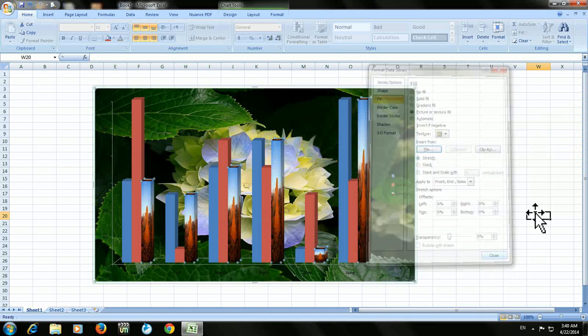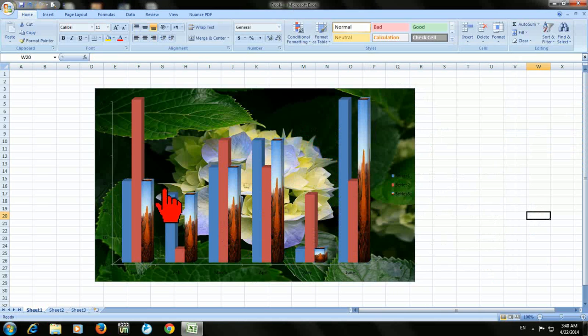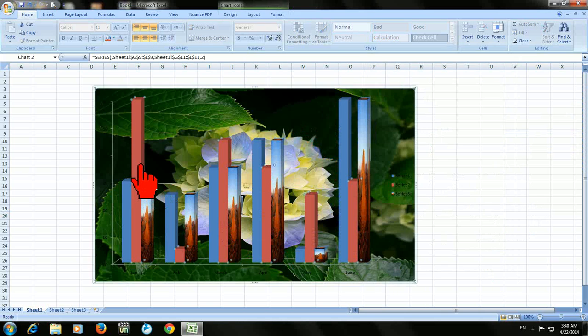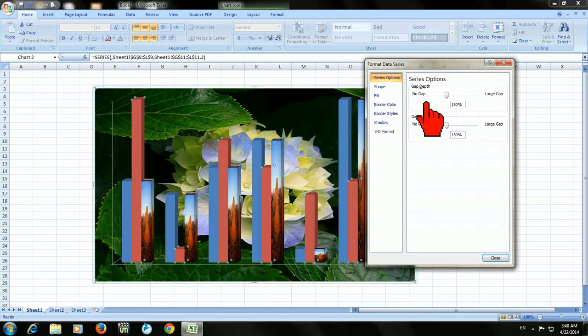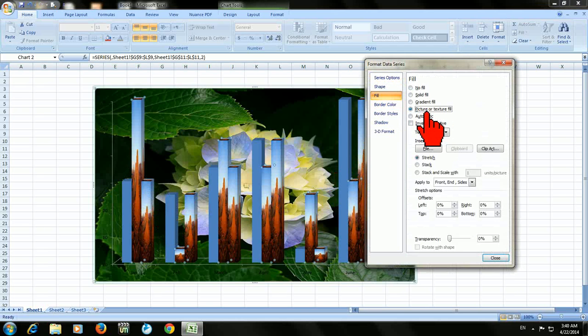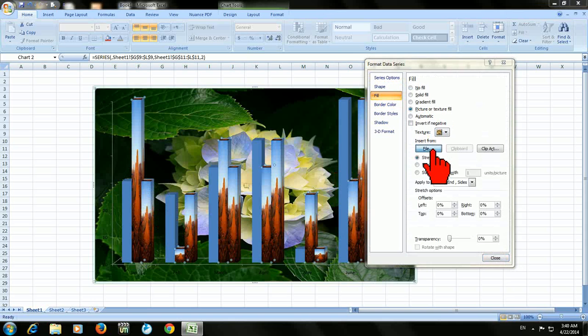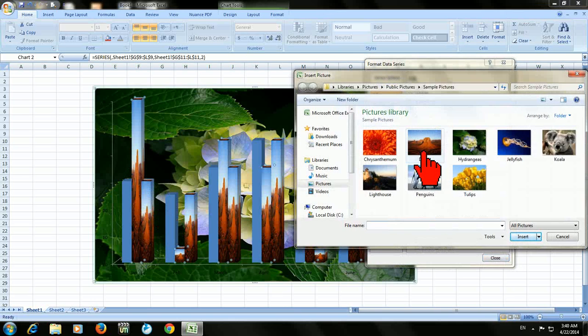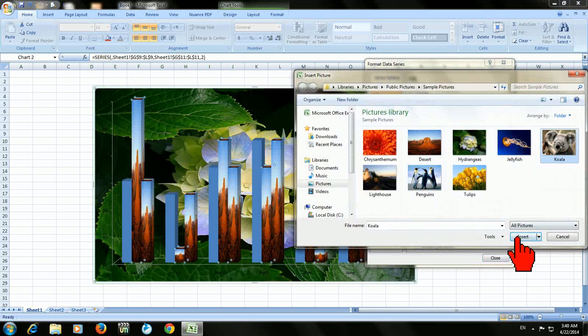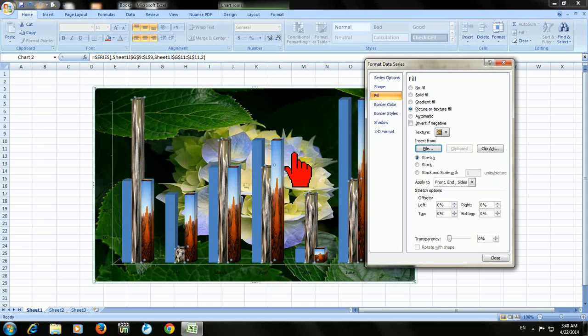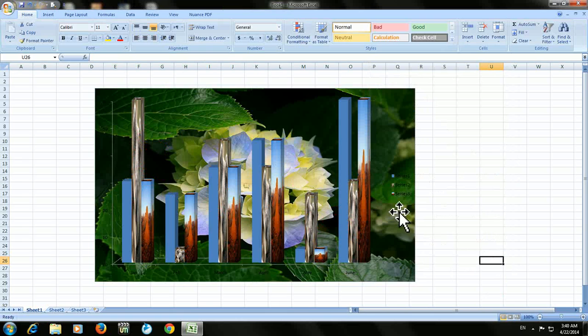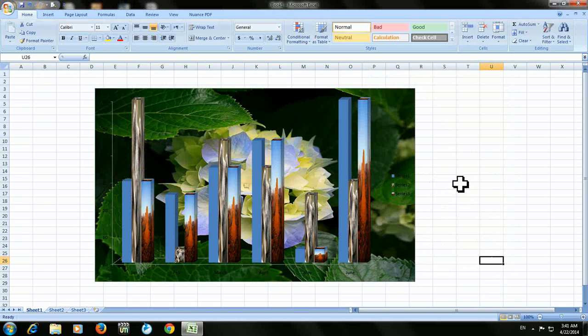And the same thing you can apply to another column also. Just select the column and right click on that. Format, fill, picture and texture. Go to file, and I will take this one, insert. Look at that, here it is going to change. So at the same you can change your all column graph to each and every different picture.